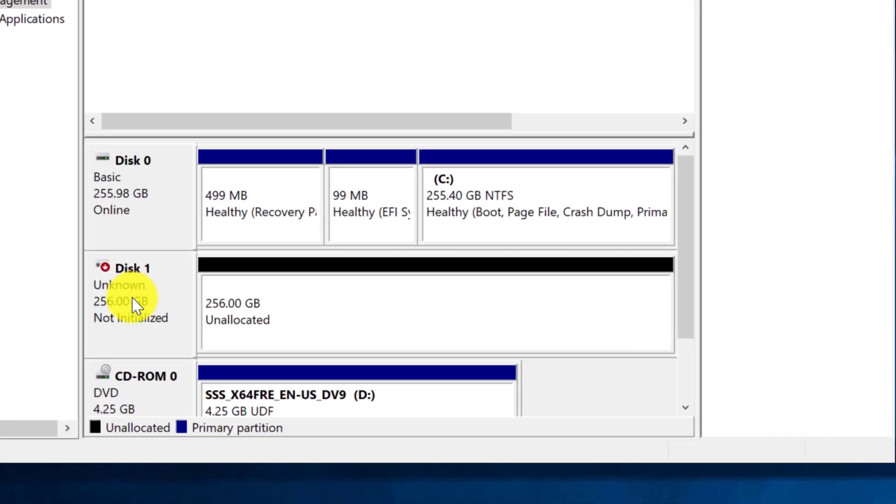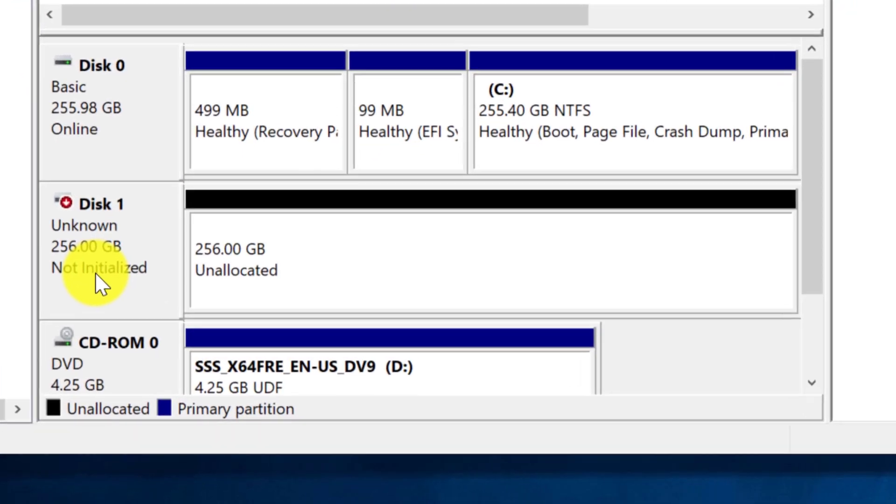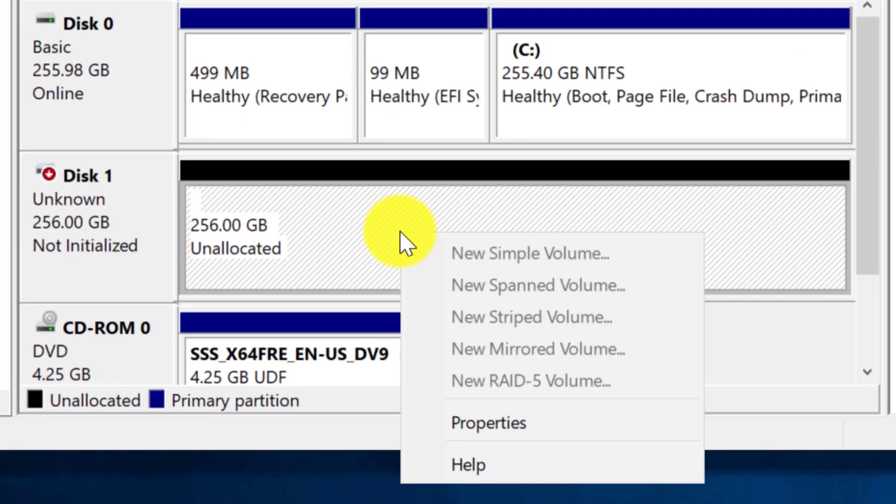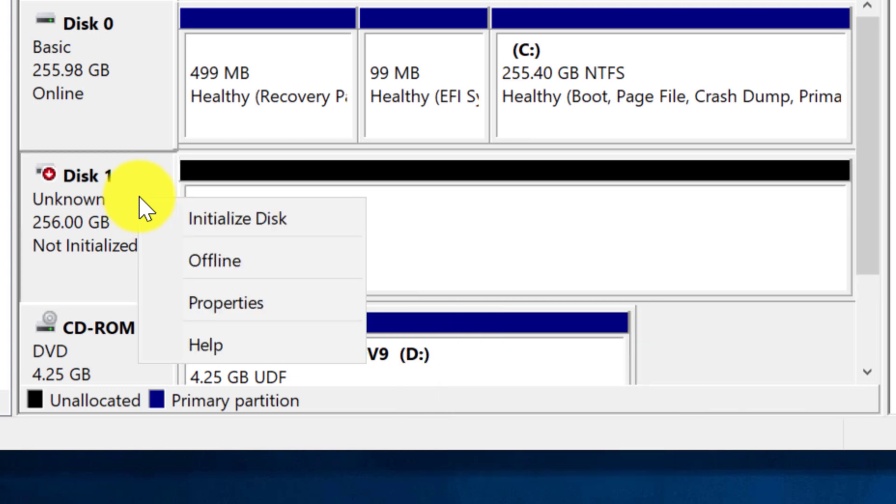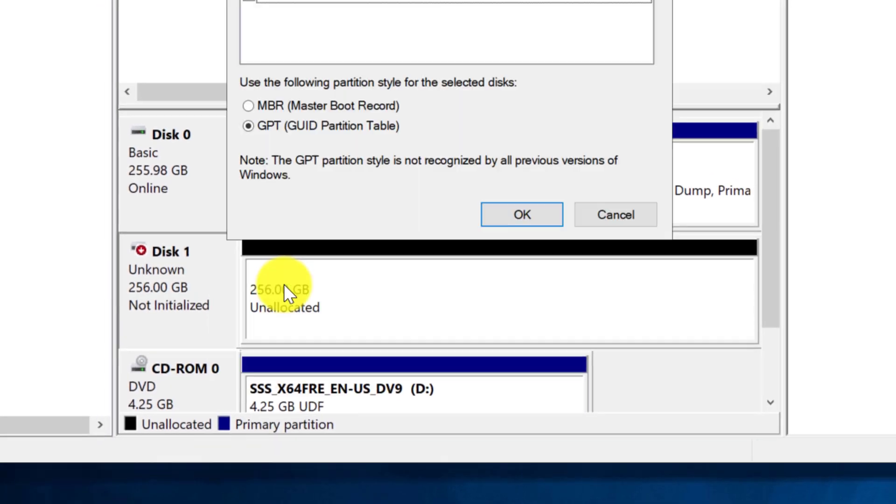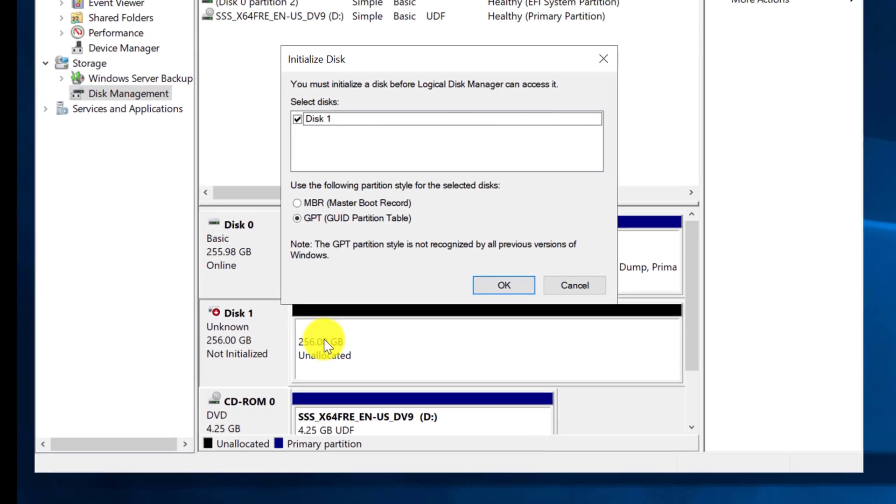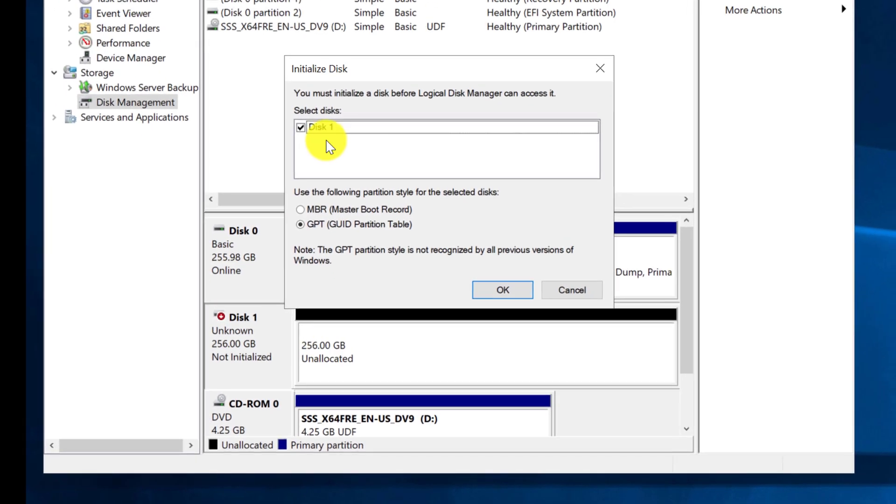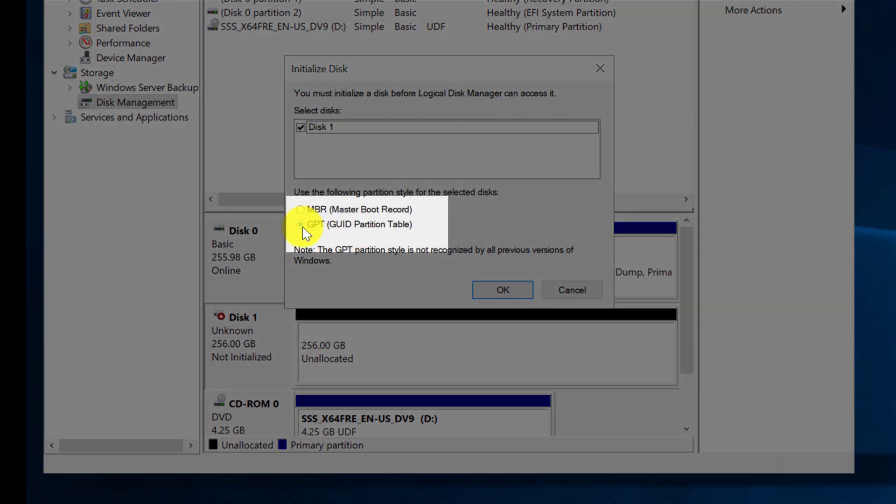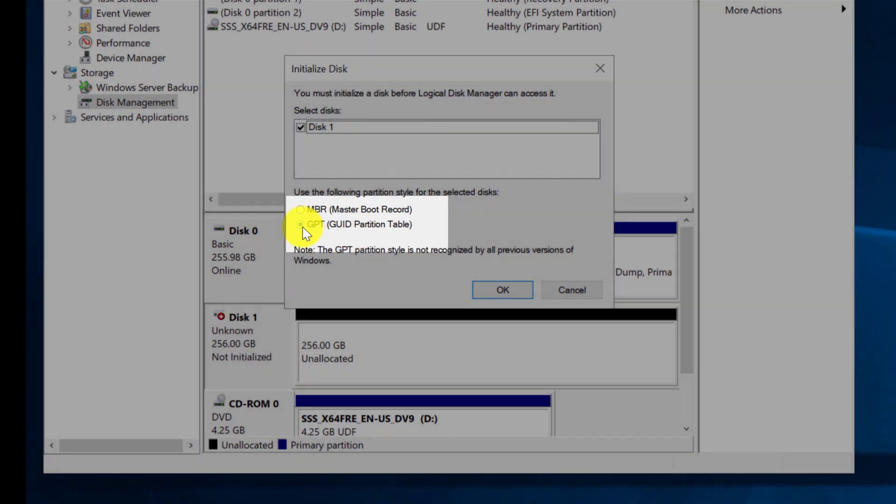Now drive is online, but it is not initialized, so the next step is we need to initialize the drive. To do this, you right-click on the drive area in disk management and select initialize the drive. It asks you what type of partition style would you like to select. I am going to go with the default option of GPT.